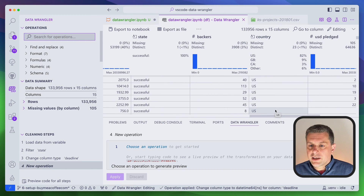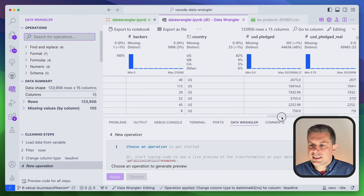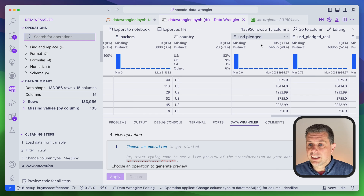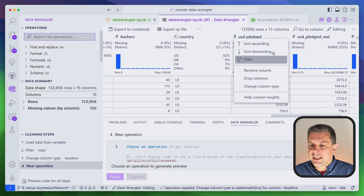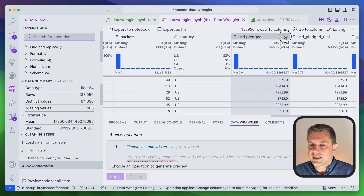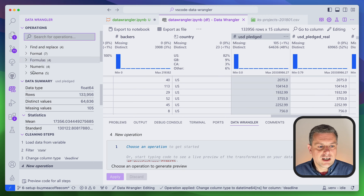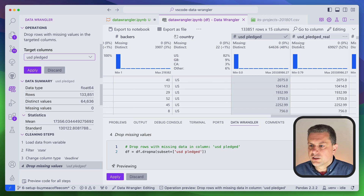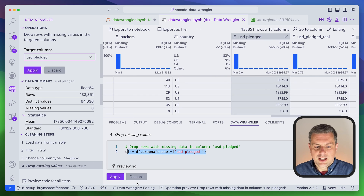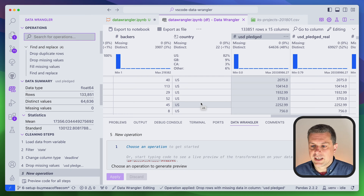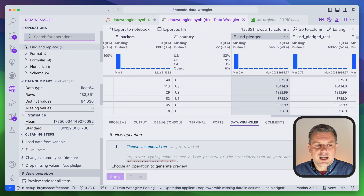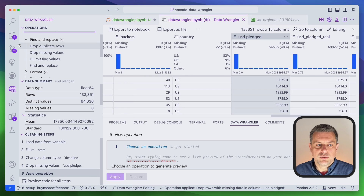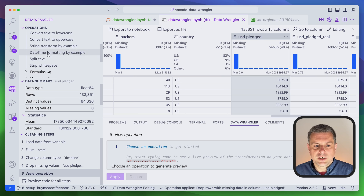Looking at my columns, none of them are missing any values except 'usd_pledged'. If I want to drop the missing values, I can come here and use one of the operations — for example, 'Find and Replace' to drop missing values for this column. It shows me a preview of what it'll look like and the code it'll generate. You have operations to drop duplicates, fill missing values, find and replace, format text, date strings, and more.